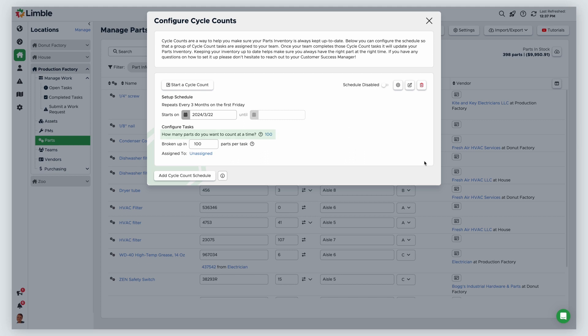First, choose how many parts you want to count. By default, this is 100. To change the count, click on the blue text. Enter a value in the text field, or select your entire part inventory by selecting All.